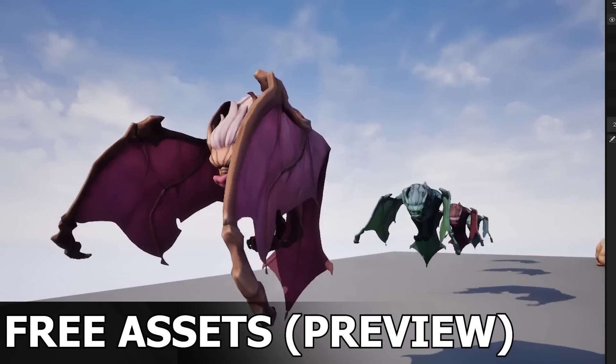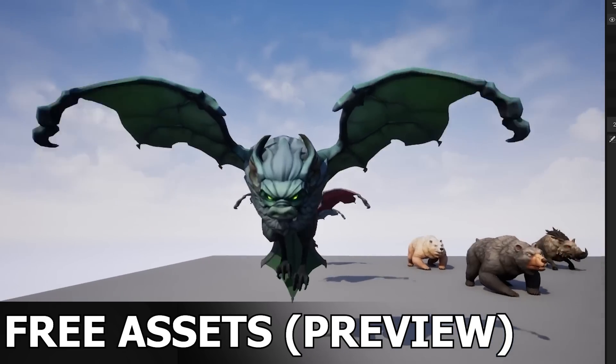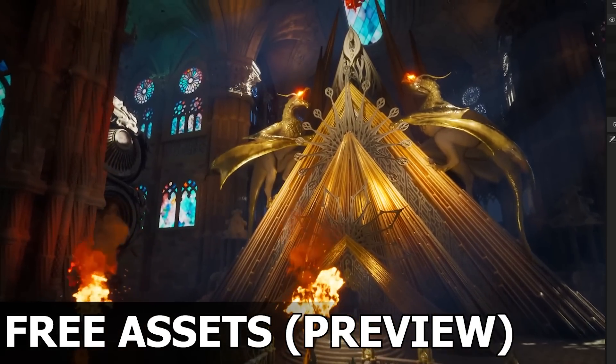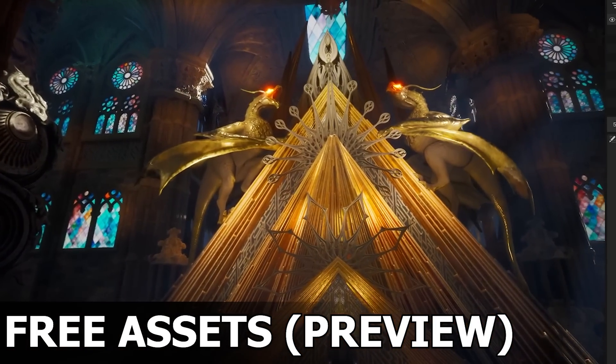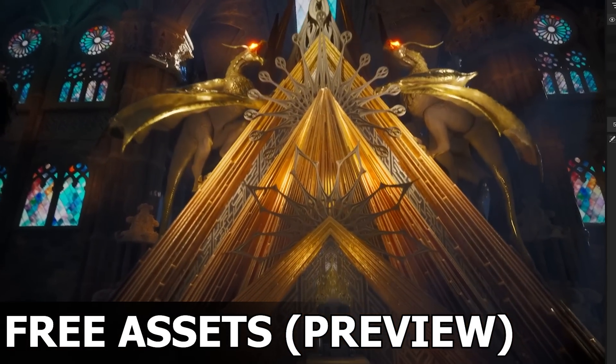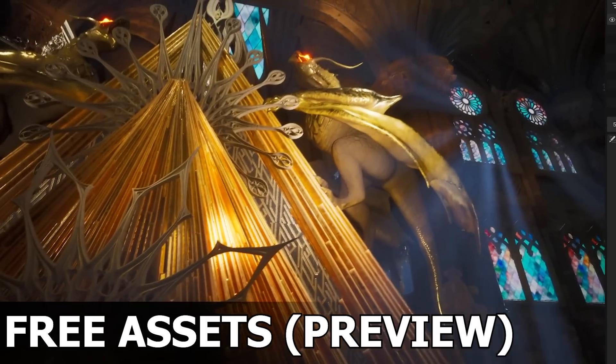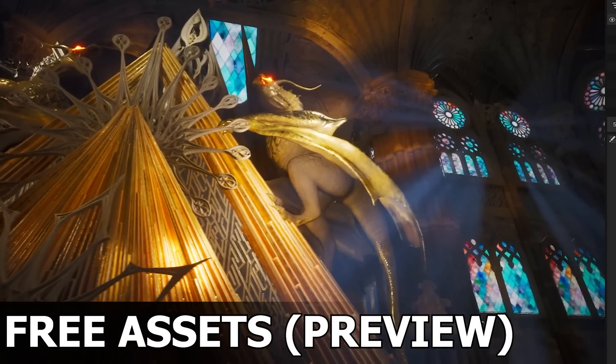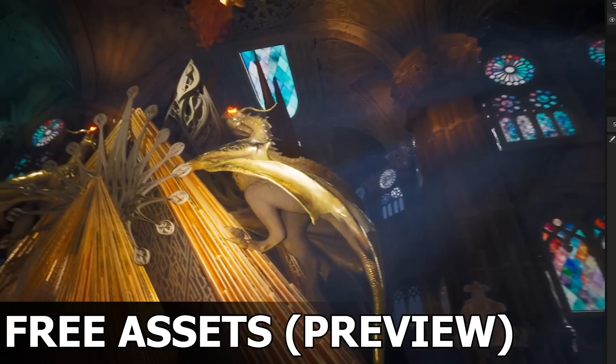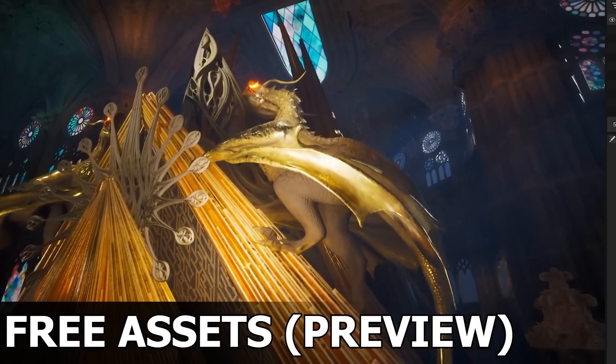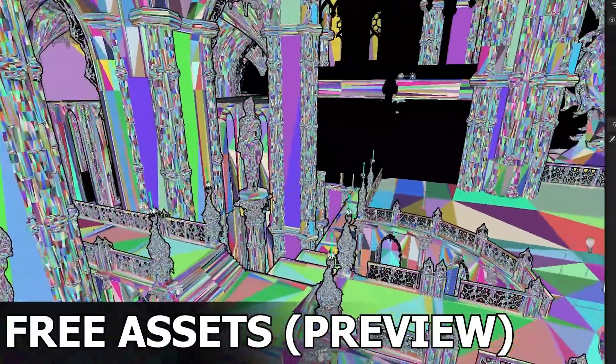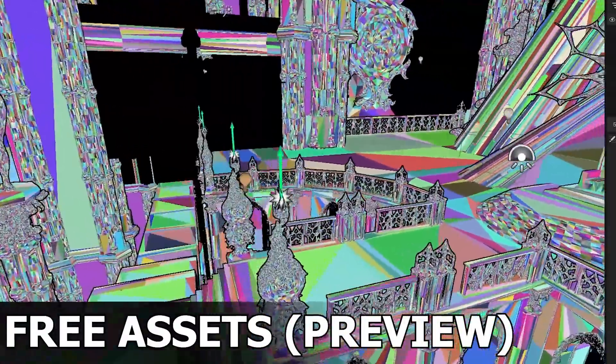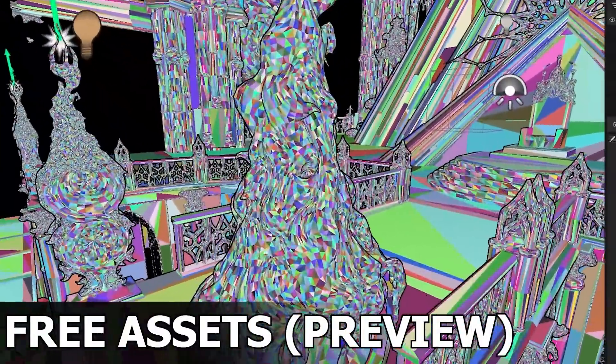This month, they already gave three new marketplace assets that I didn't get around to making a video reviewing them. But for the second half of the month, they're going to be giving away these three asset packs that you see here on the screen, which I'll be going over in this video. And so these are free to claim right now till the end of the month.